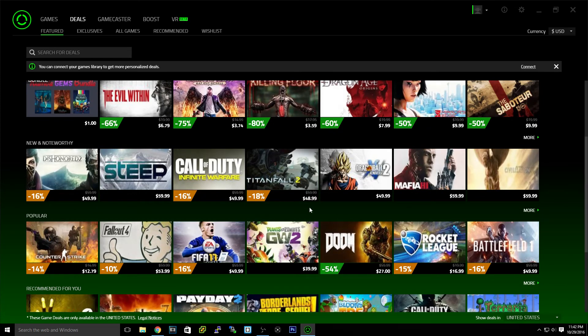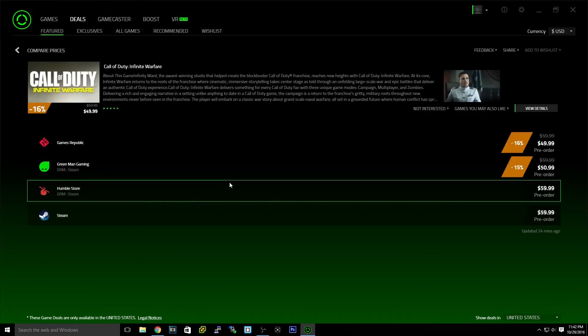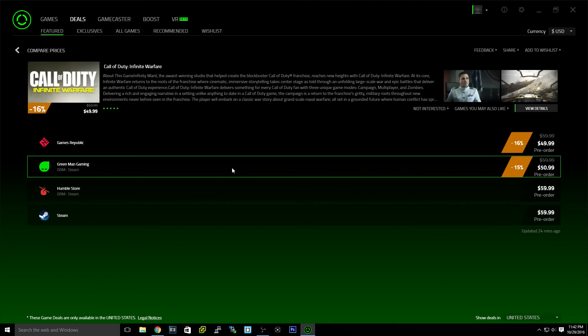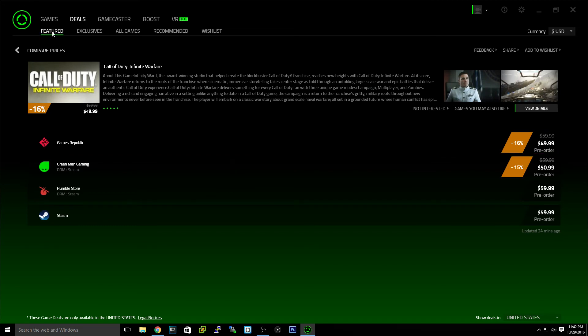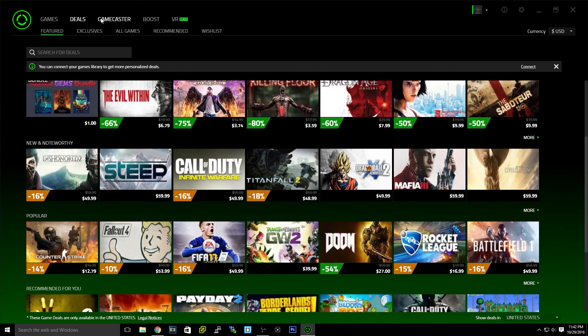Titanfall 2 for $48. Now, that's $10 off, and the game just came out. Infinite Warfare, $50. This game hasn't even come out yet, and you already have a discount. So that's a really cool feature.